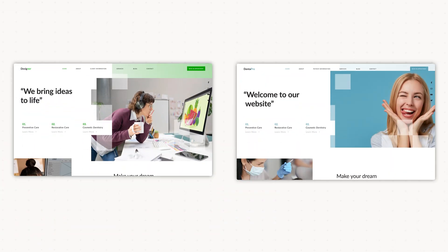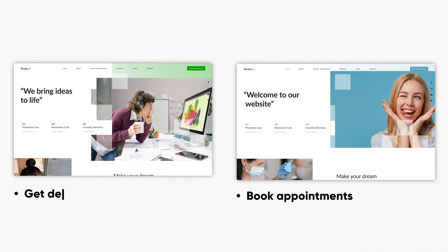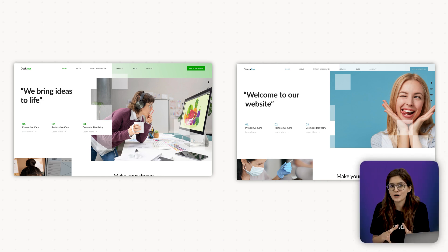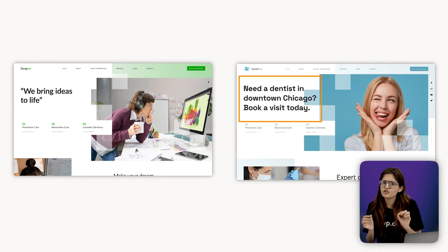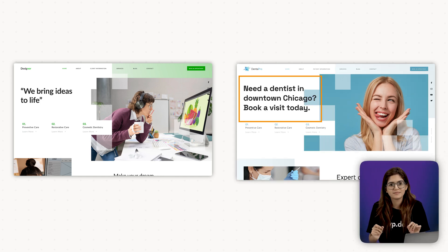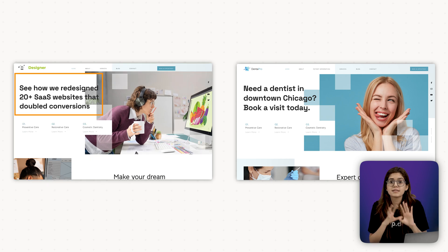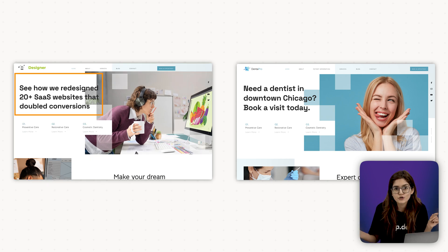Let's wrap up with a quick example. Here are two websites with the exact same layout, same hero, same section, same everything. One is built for a local dentist. The goal, appointments. The other one is for a design agency. The goal, get demo calls. If both use vague headlines like welcome to our website or we bring ideas to life, they fail. But if they start with, need a dentist in downtown Chicago, book a visit today. See how we redesigned 20 plus SaaS websites that doubled conversions?